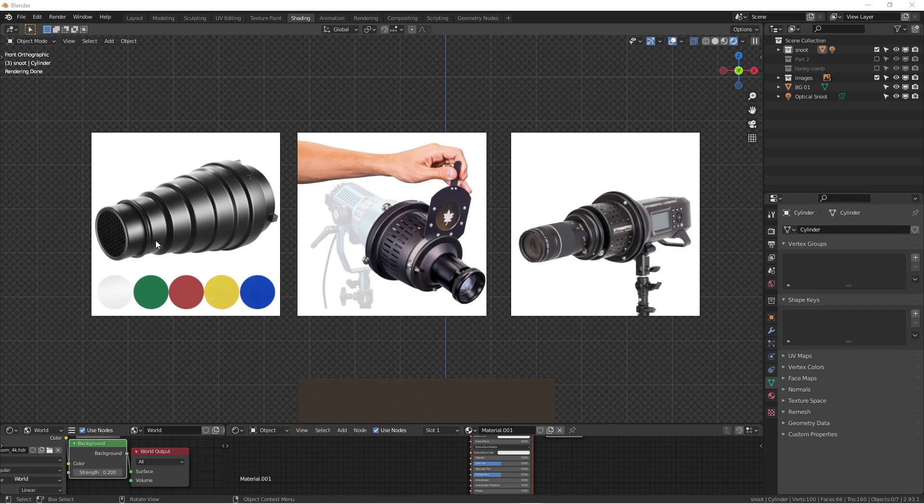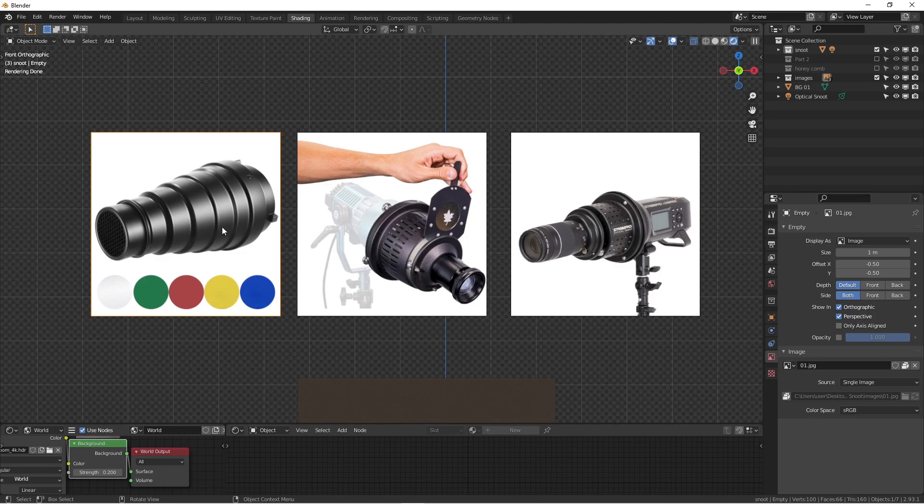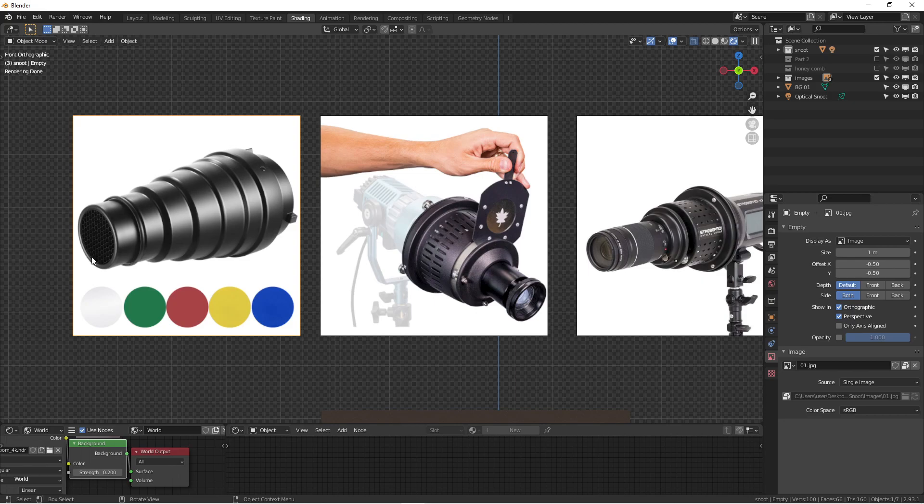Today's topic is about the snoot. This is one very popular light modifier out there in the market that a lot of beginners and professionals are using to modify light. What it basically does is narrow down the beam of light to a very specific beam of light.